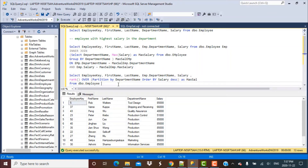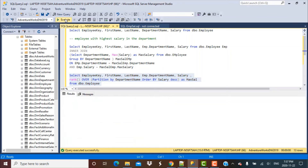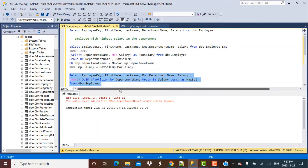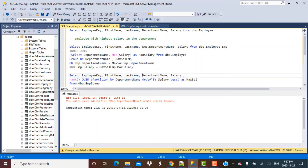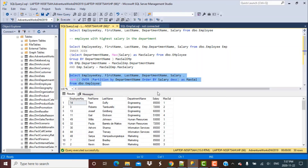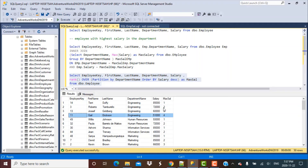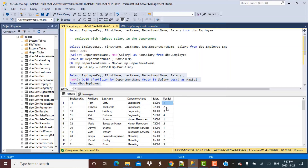Let's run this query — we remove the old alias reference since we are no longer using it, then execute. We can see the first four employees in the engineering department ranked by salary in descending order. The employee with the highest salary, Terry Duffy, has been ranked as 1, the next as 2, and so on. This ranking happens for each department.